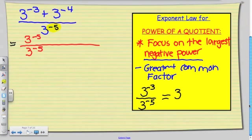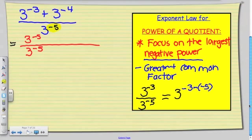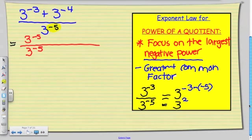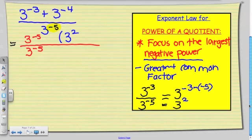So if we keep the base the same and subtract the exponents, then negative 3 minus negative 5 is going to be positive 2 — so 3 to the power of positive 2. That's what I'm going to replace: instead of 3 to the power of negative 3, that translates to 3 to the power of positive 2.